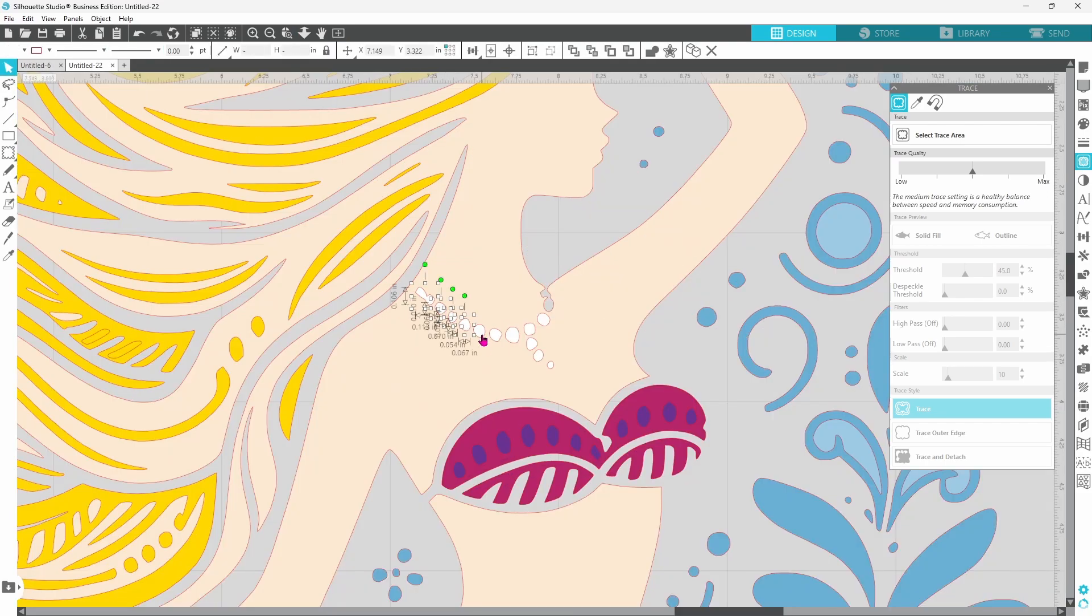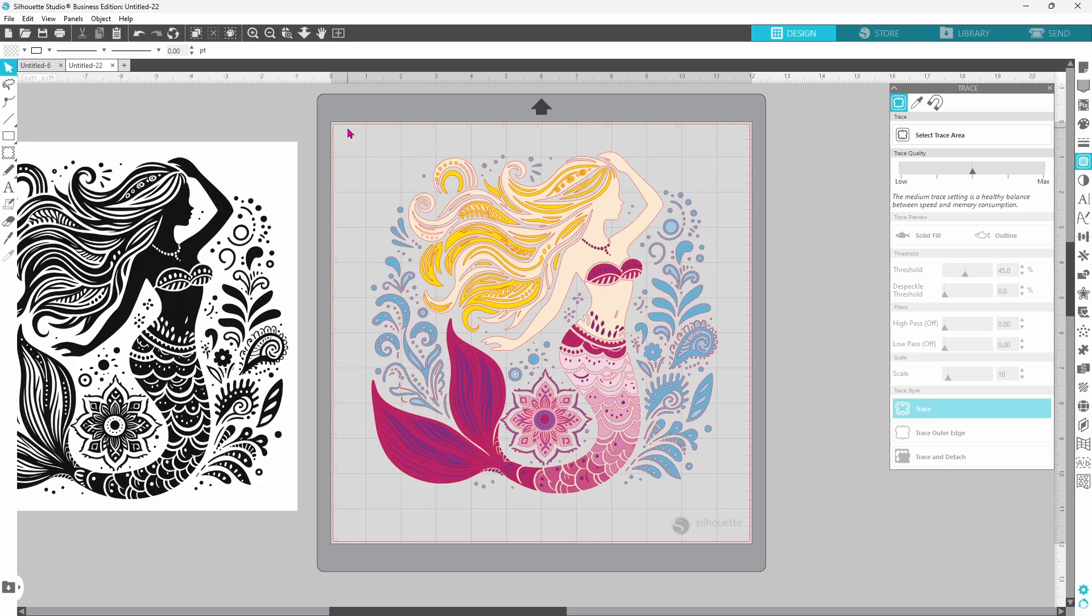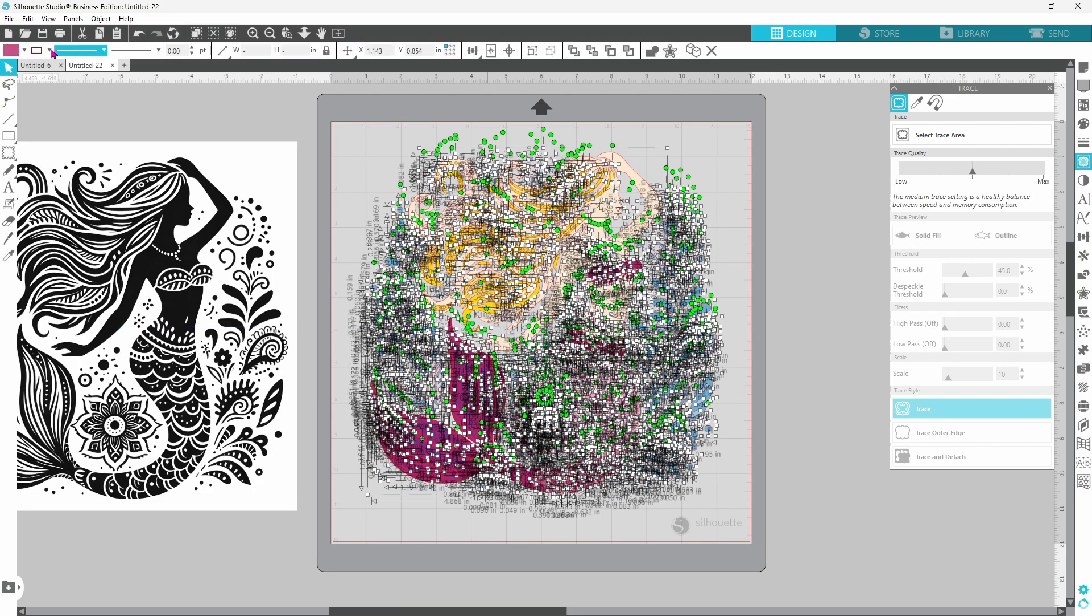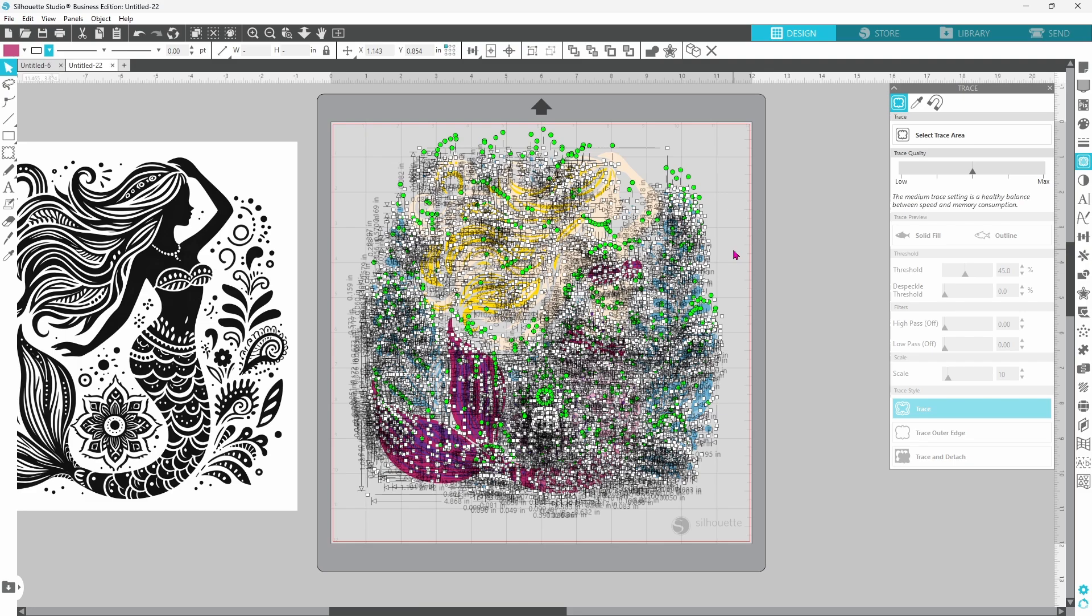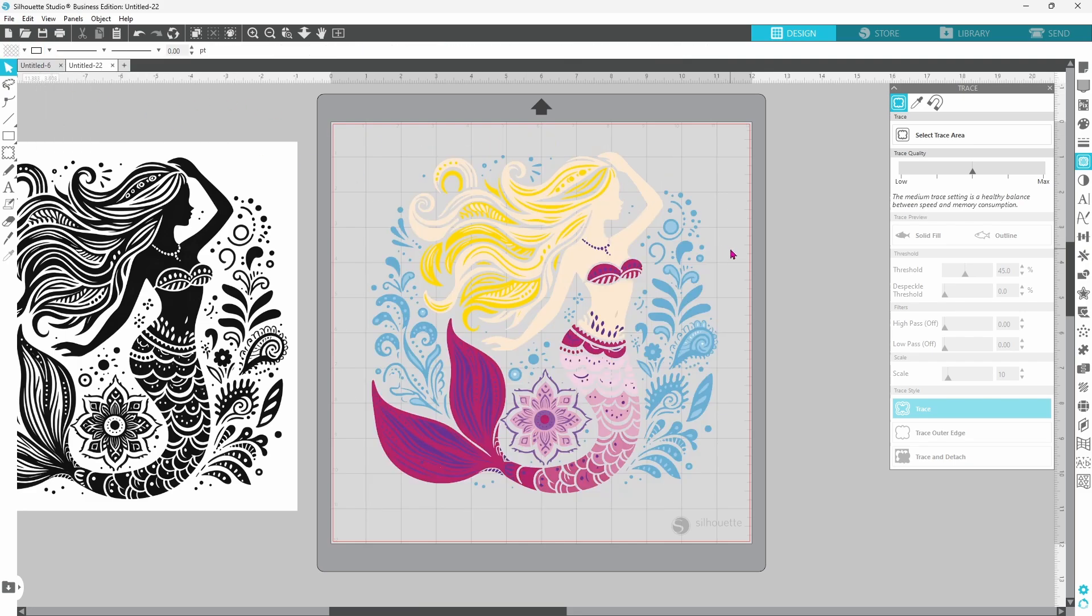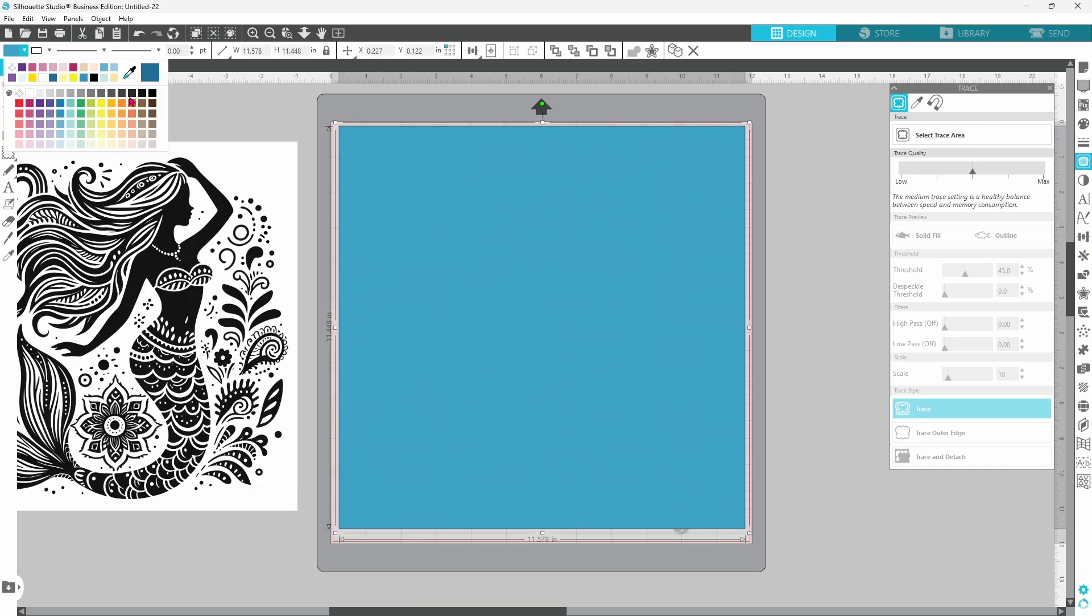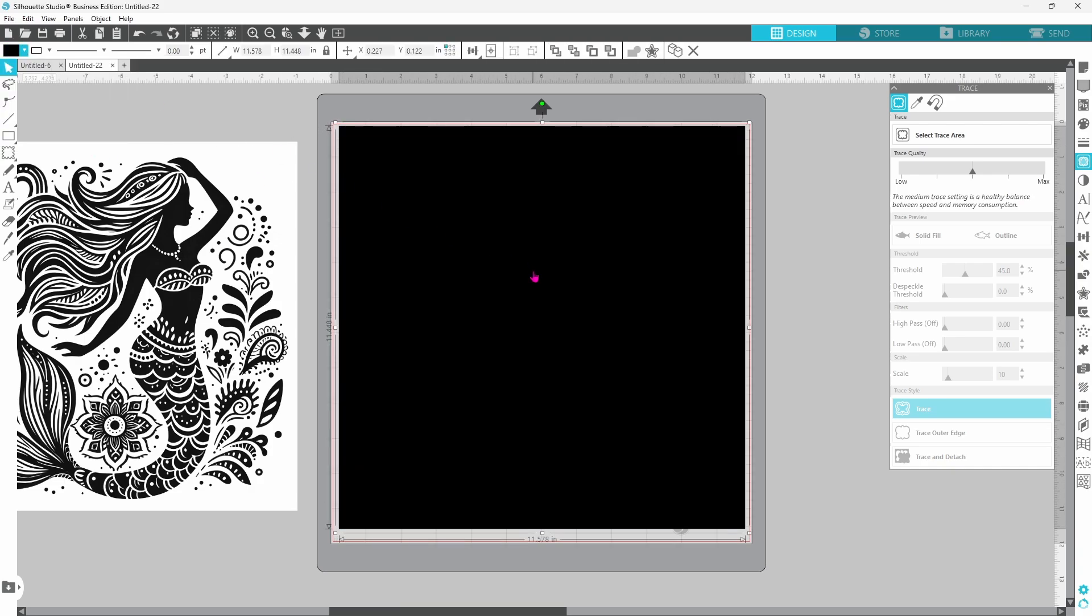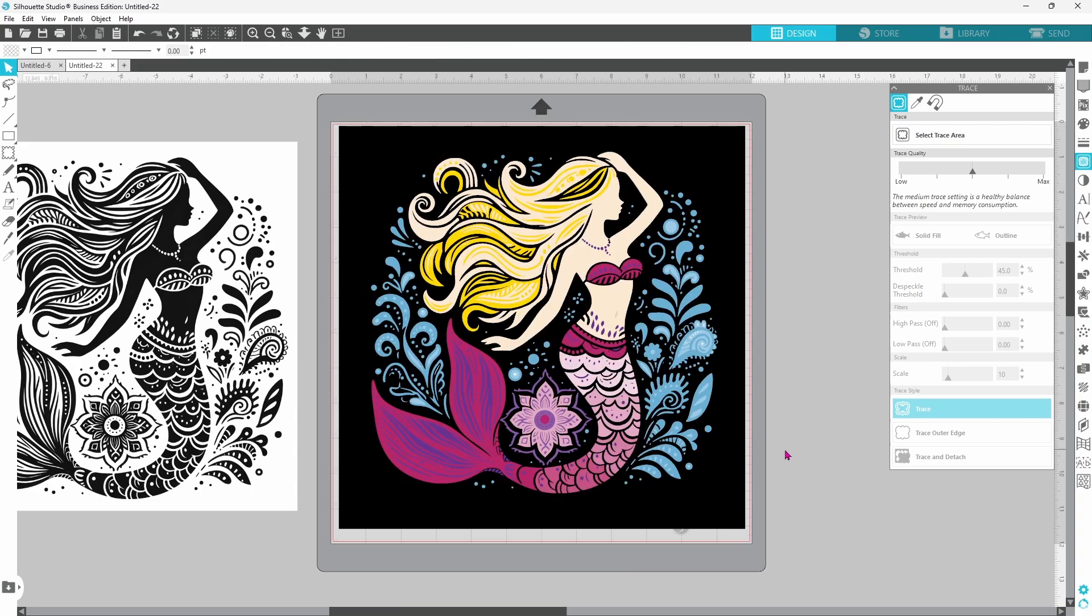Once I have colored in all of the pieces and it's exactly the way I want it I go ahead and select all of the pieces and turn the cut lines to no color. I am going to add a background to this. I'm just going to draw out a square and change the color to black and send it to the back.